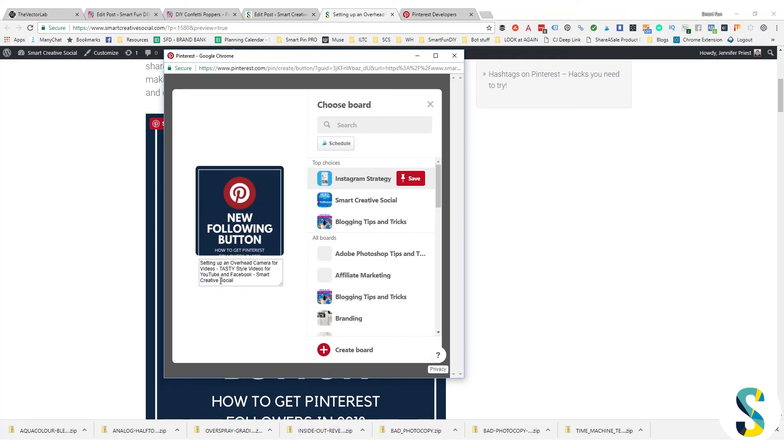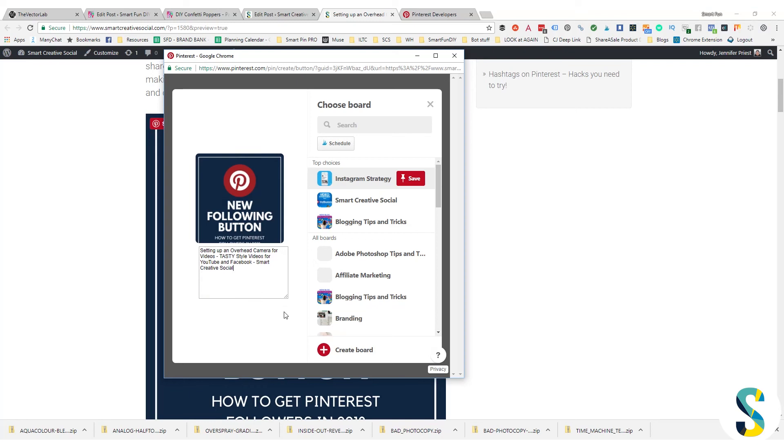And it should pull my title for my blog post from my meta description, and it does. Here's the title, it has my blog name there, etc. Now there is a way that you can customize this description that it's gonna pull from your pinnable images using some code, and this would be on the individual image in your blog post.